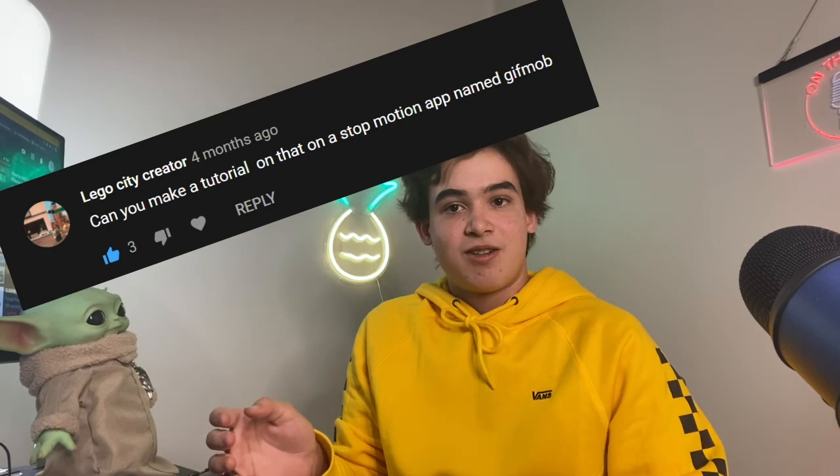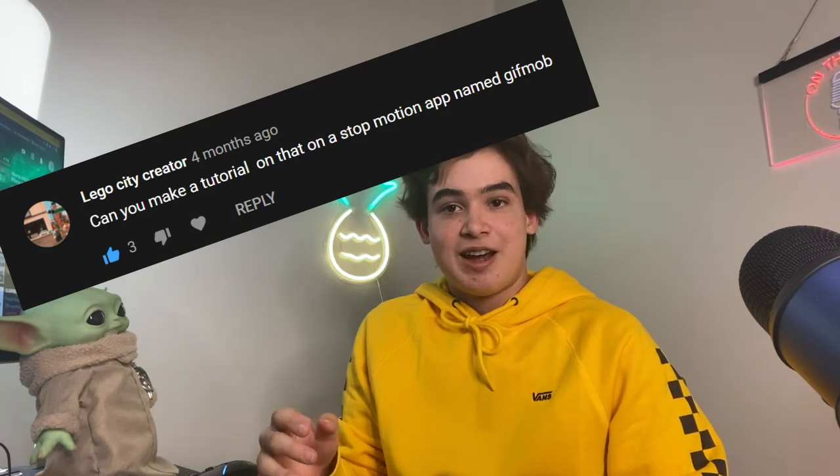That's how you use Gif Mob. A couple important things to note: you can import photos as well. So if you were to draw out an animation, you can import those in and use Gif Mob as well. Also, a quick shout out to Lego City Creator for suggesting this app. It's a really cool app and I suggest you check it out. Make sure to like and subscribe, and expect more content soon.